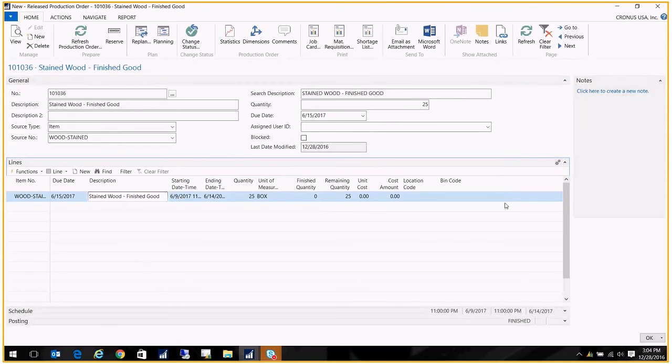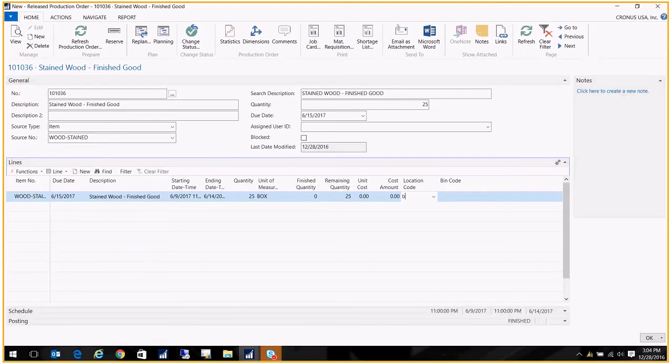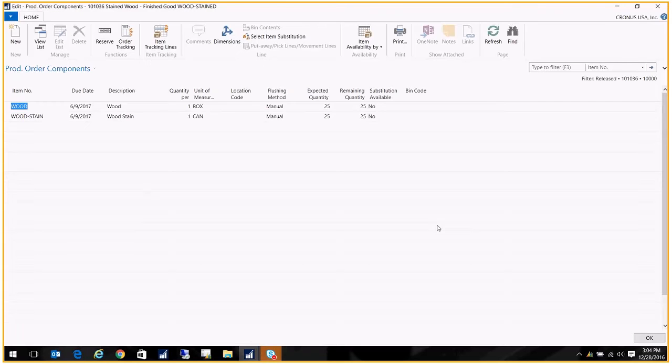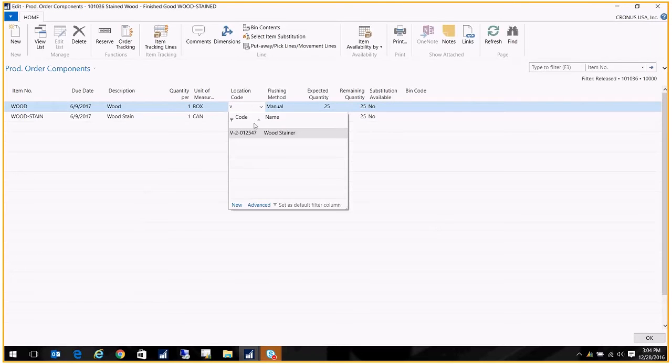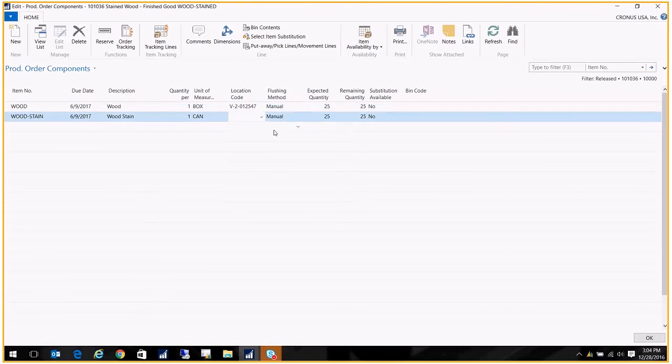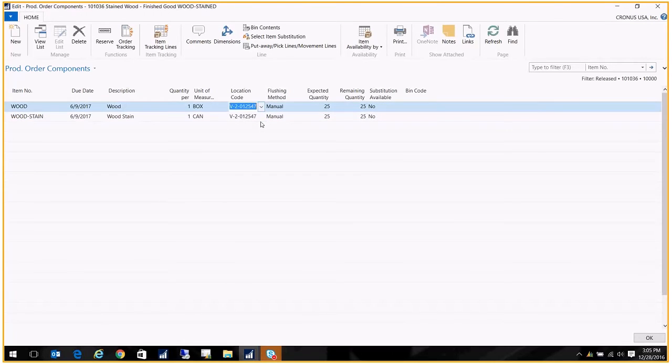And what I want to do here is put in our location. Our warehouse is the blue warehouse. The parent item exists only in the blue warehouse. On the components, however, we want to go ahead and put in the vendor's location, our subcontractor's location. This way we can eventually ship the components to the subcontractor so they can work their magic, and then they can give us back the finished good.